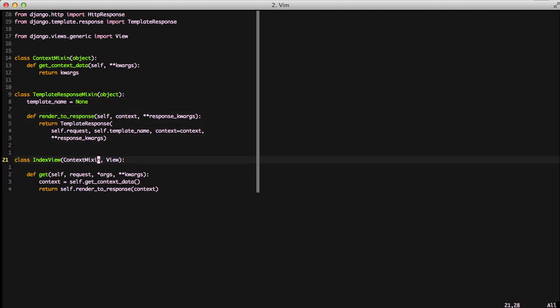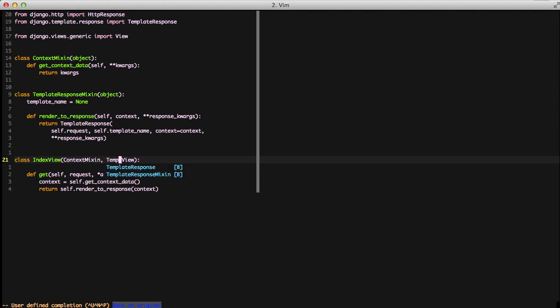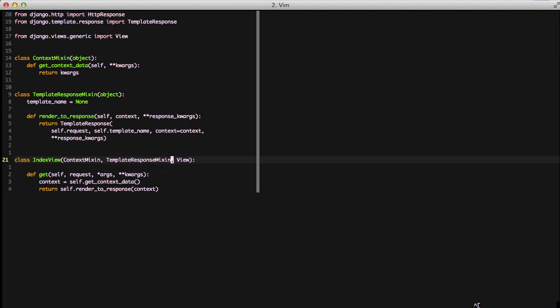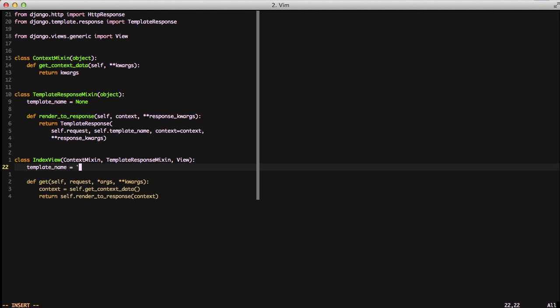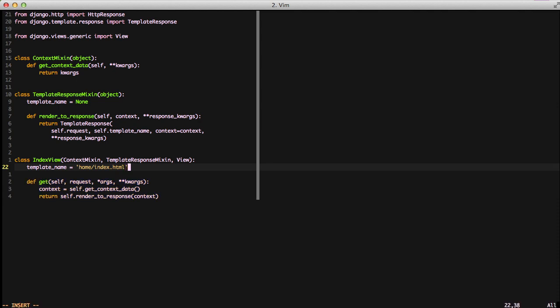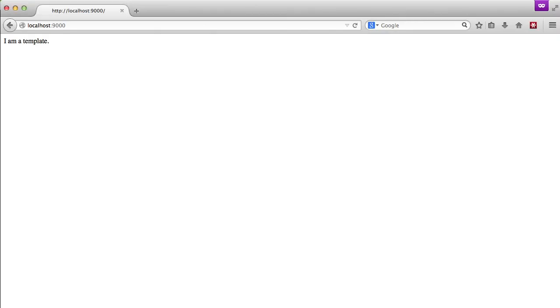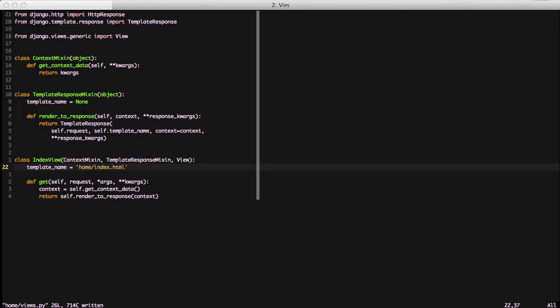If we go into our index view, we just inherit from template response mixin. Then we go ahead and set the template name, because in our mixin we set it to none so that it can be fairly generic. Now if we refresh the page, our datum goes away, but we still have I am a template. This is because we aren't doing anything with get context data, but everything is still working. Our index view is now a lot slimmer, and some of that plumbing code is somewhere else.